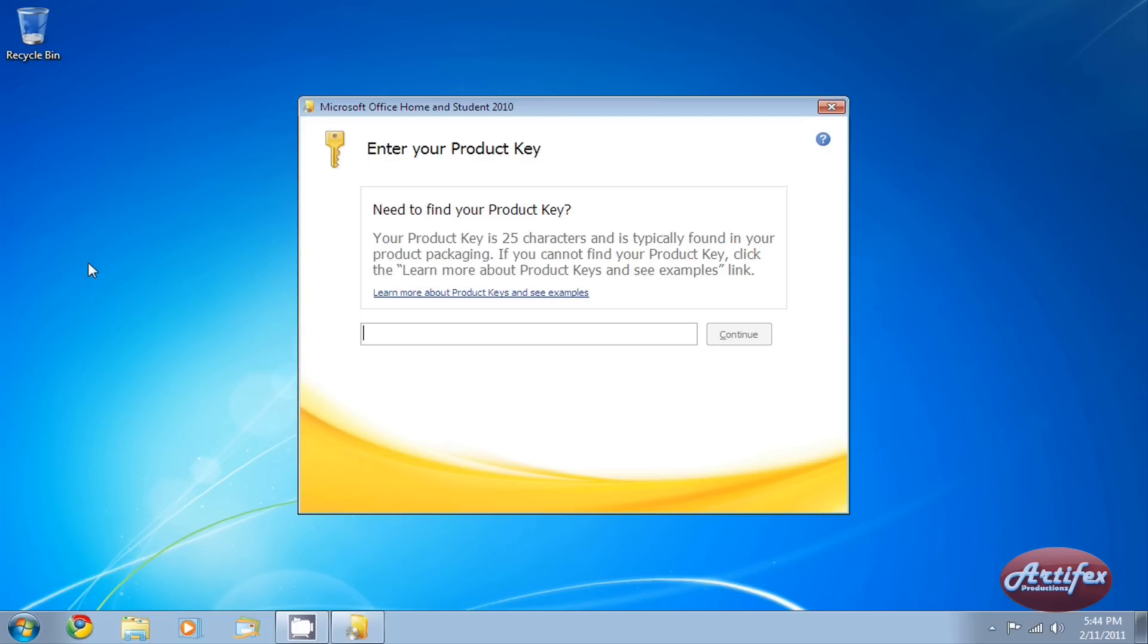As you can see from my screen, Microsoft Office is asking me to type in the product key and activate Office. Now I have already done this, and I have backed up the activation files, so I can show you later on how to restore and that it actually works.